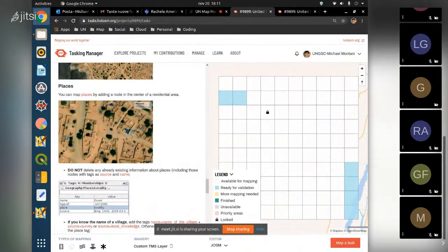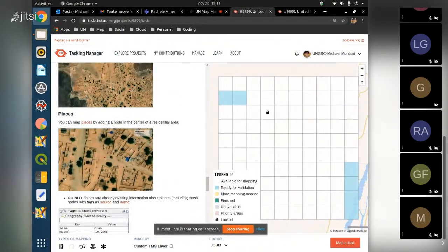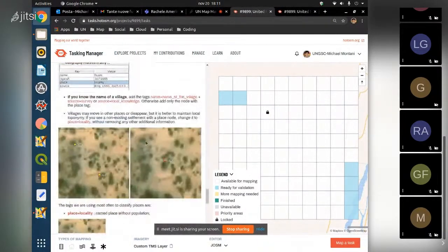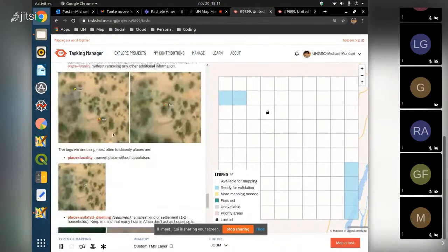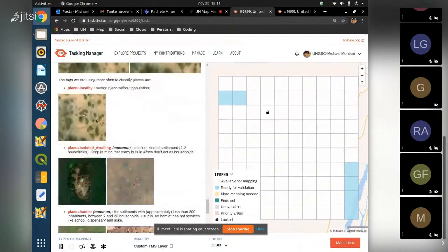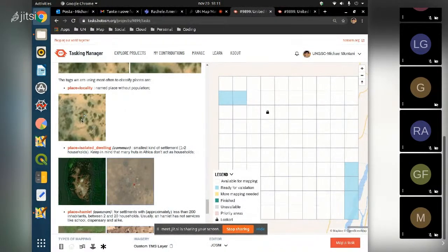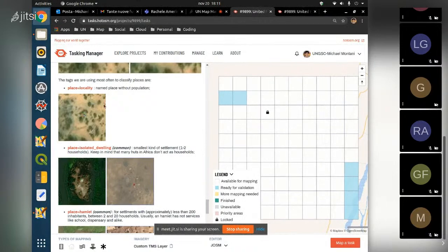We put nodes within the residential area polygons and can have different tags for places. We have 'place=locality' for places with no population but carrying the name of the locality - most of the times this is used for villages that no longer exist but still carry name information, so we put them as place=locality in order not to waste the place information.